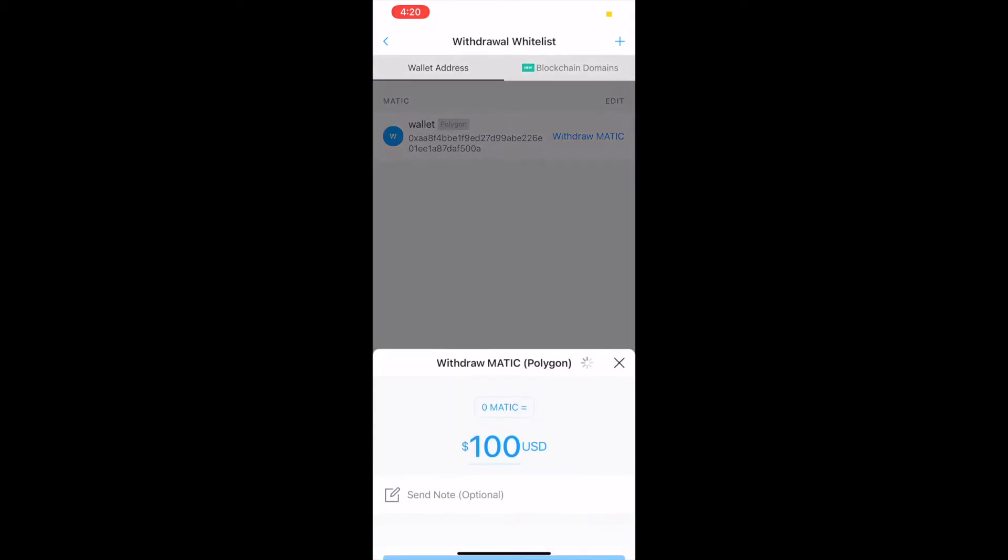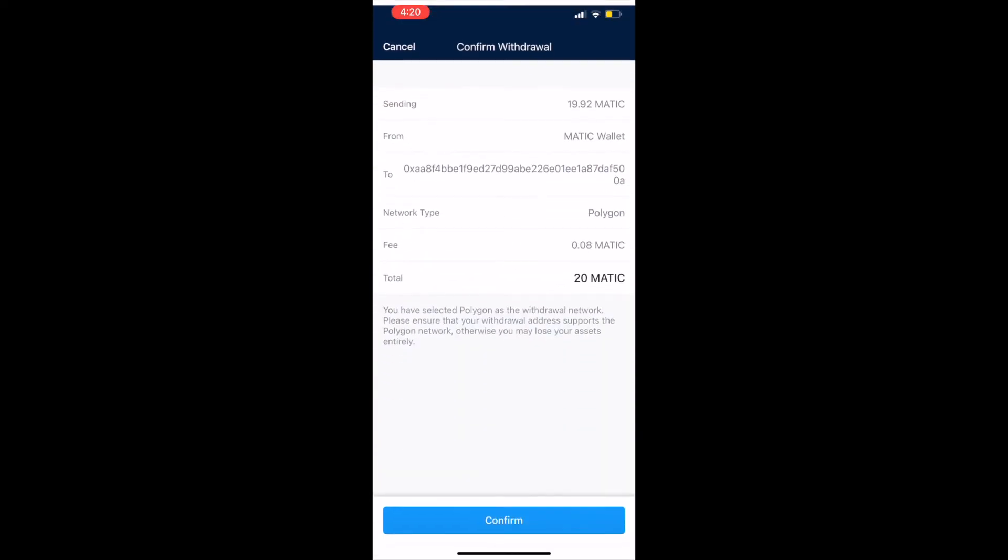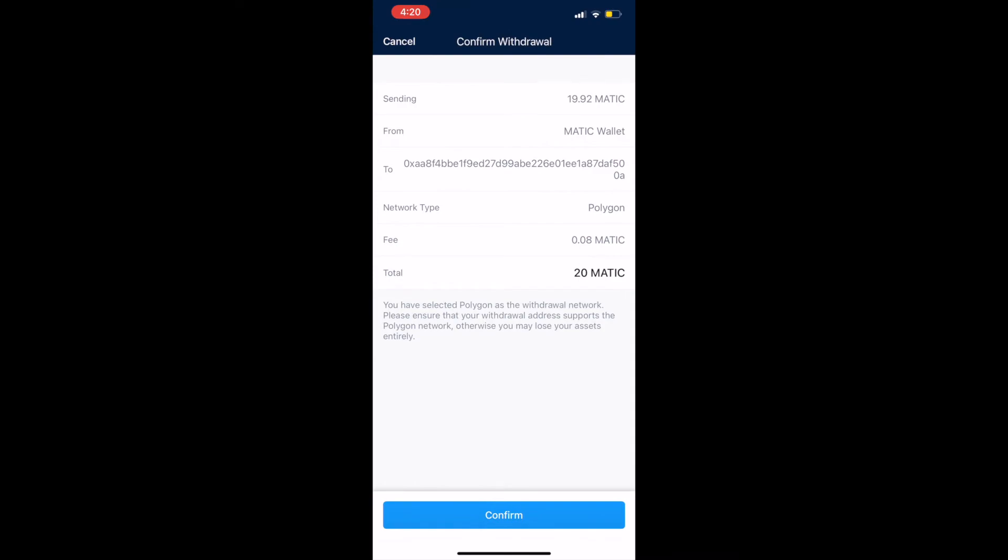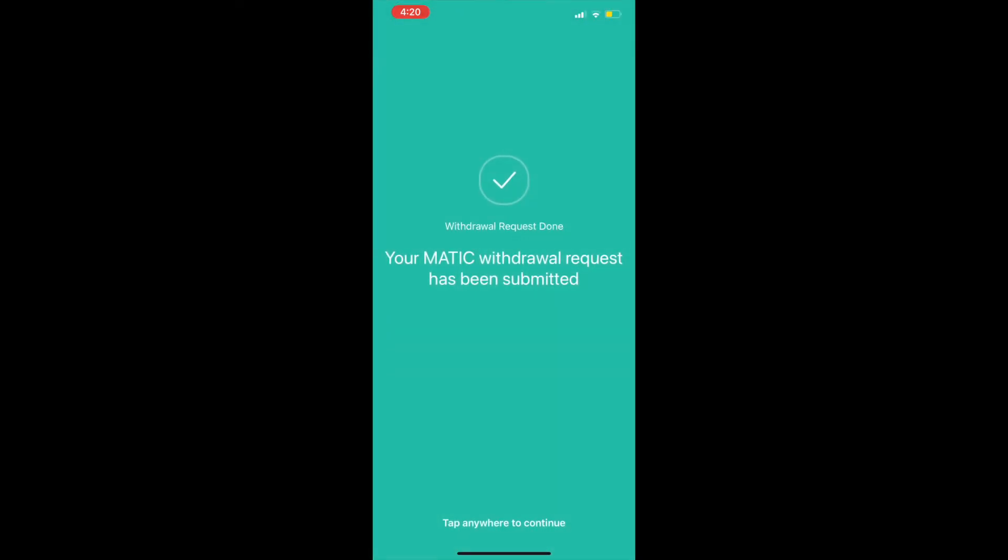By selecting the max, in our case it's 20, we can withdraw all the MATIC in our wallet and send it to Polygon. After some more verification, our MATIC withdrawal request has been submitted.